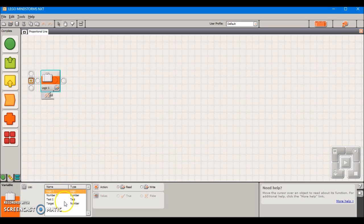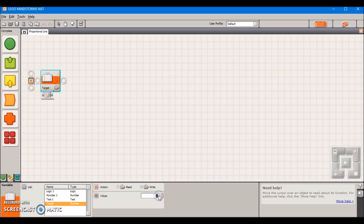We're going to make this a number variable because we're going to enter a percentage. After that's all set up, select the new variable we just created, and we're going to write its value. Let's say I've measured a light value of 35% when the sensor is directly between the black and the white. That's going to become our new target light value.